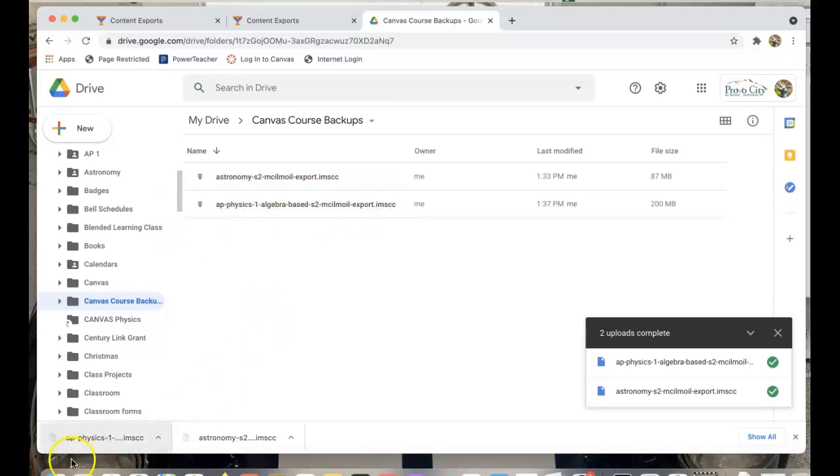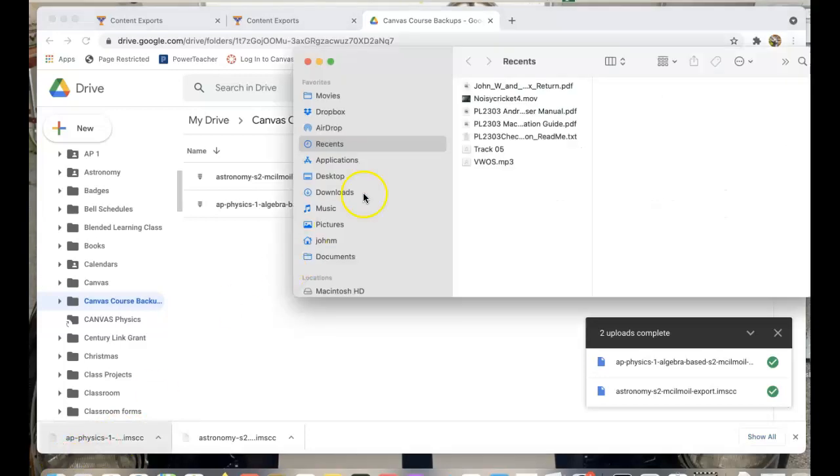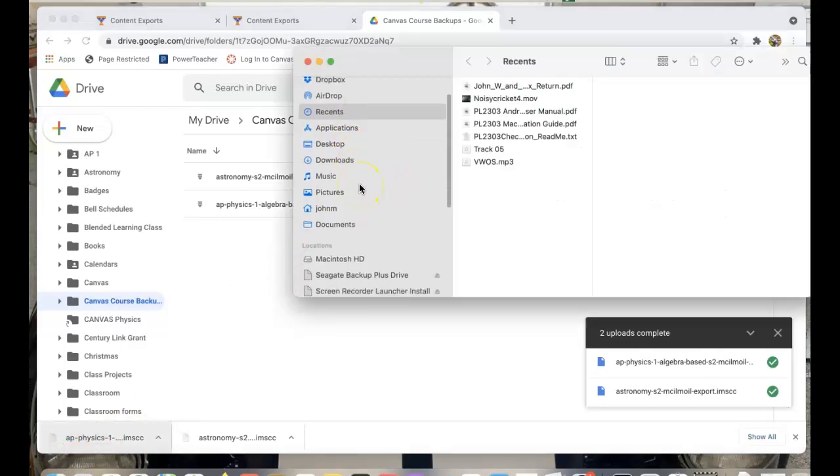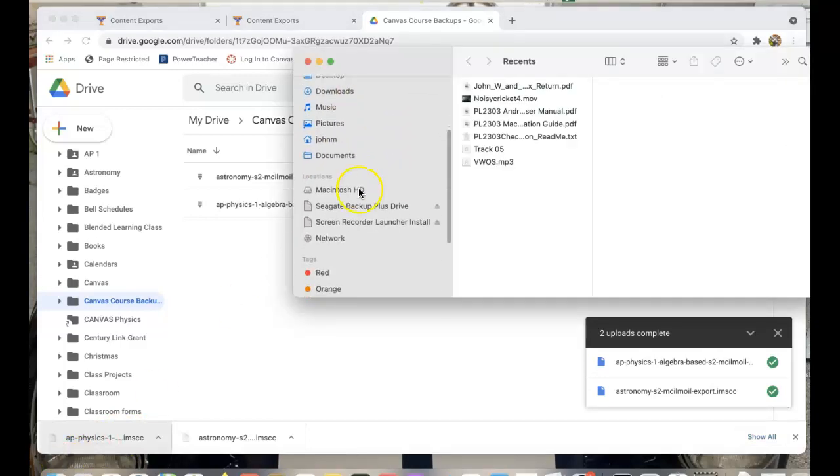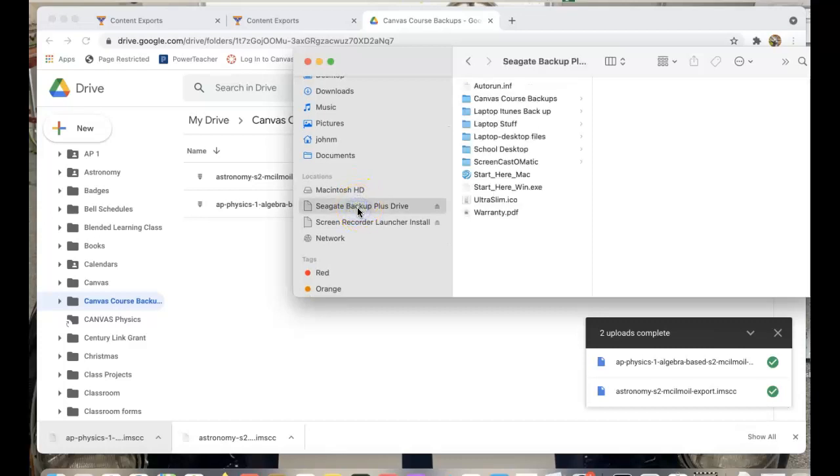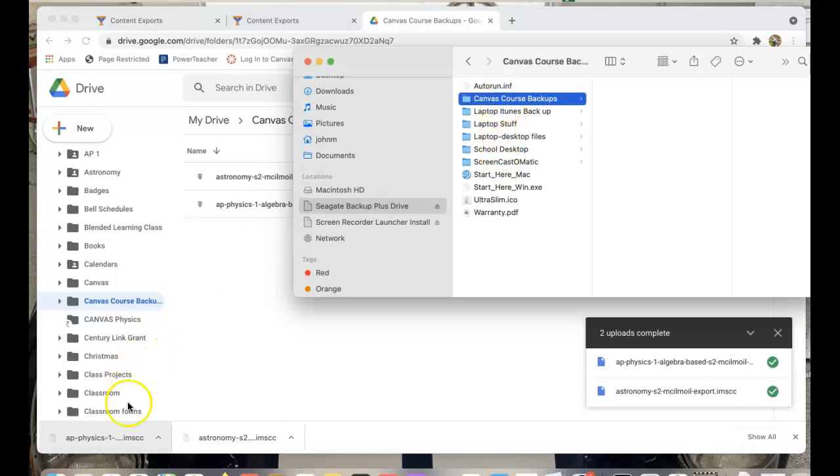Plus I always like to have at least two backups. So I also have a drive attached, the Seagate backup. You can see I've got this folder that says Canvas course backups. So I'm going to do the same thing. I'm going to come down here.